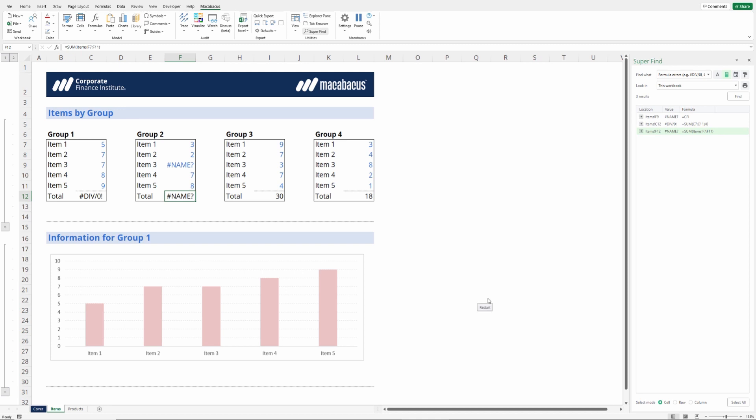This was great. Macabacus was able to check the entire file, let us know that there were some formula errors. But then we were able to use the super find tool to pinpoint the exact location of those formula errors. We're going to want to keep in mind that these two tools can be used together in a really powerful way.